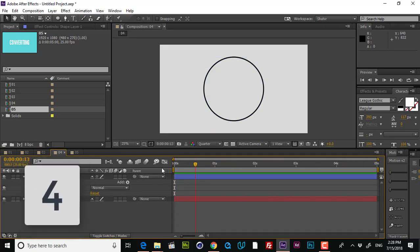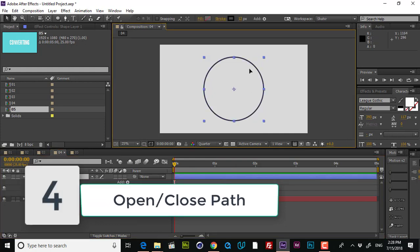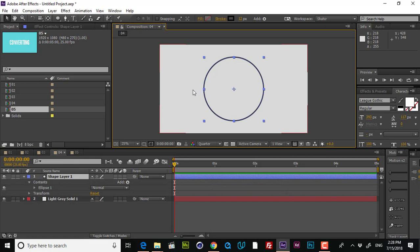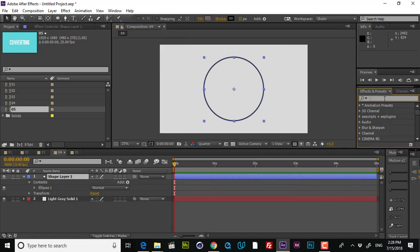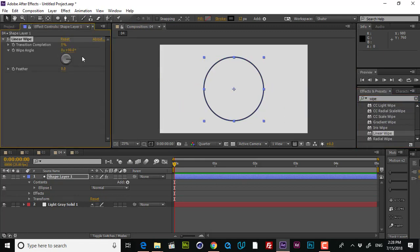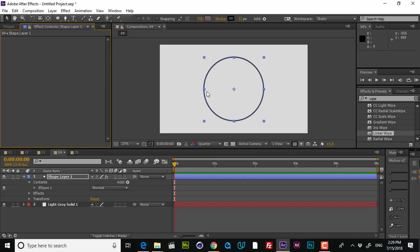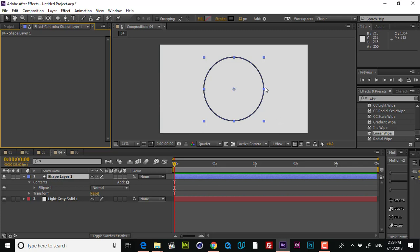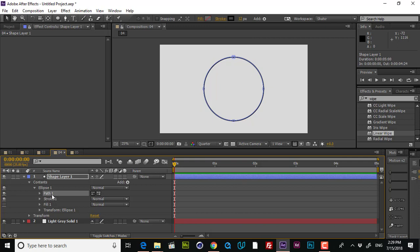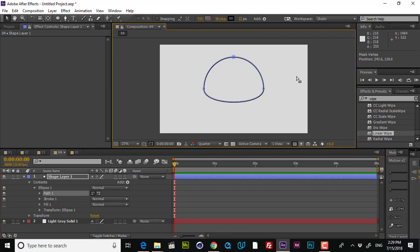The next thing I'm going to talk about is open and closed path. For example, if you want to have just half of this circle, maybe you say you can apply an effect called Wipe and make it like this — and now you have half of your circle. But we want to change the path and have the exact same path in this shape. If I go to Ellipse and convert it to a Bezier path, we have the spline. If I change this, you see that it is closed — it's a closed path. If I delete this point, it's just closing. How can we get rid of this closing line to have a half-circle shape?